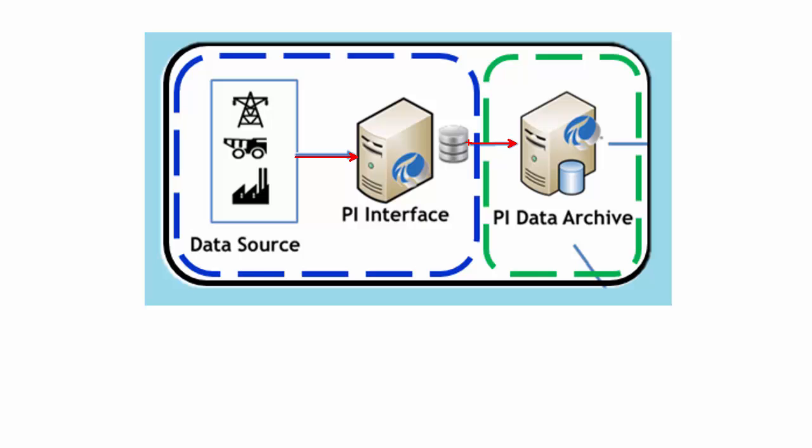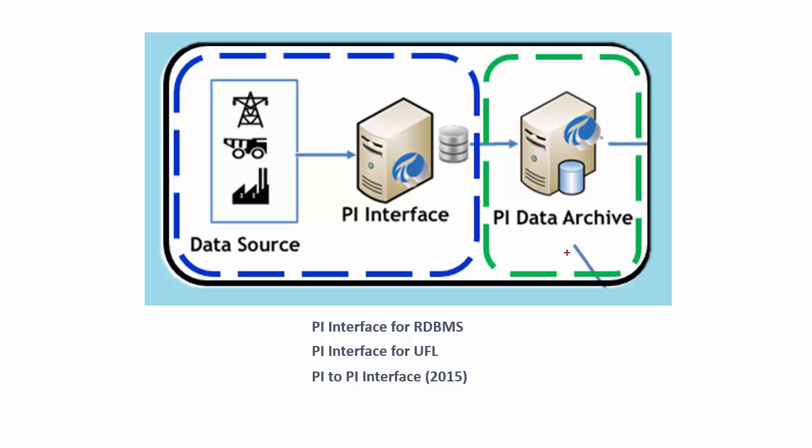So how can we send data with future timestamps? Well, there are specific PI interfaces that can send that type of data. There's the PI interface for RDBMS. There's also the PI interface for UFL. And starting with the 2015 release, there's the PI to PI interface. So these interfaces all support sending data with future timestamps. And they're going to be able to send the data to the PI data archive.